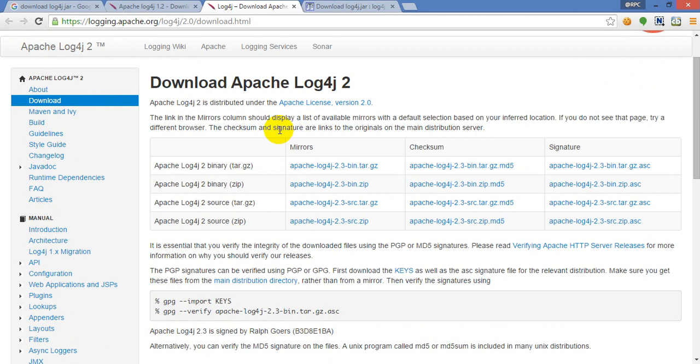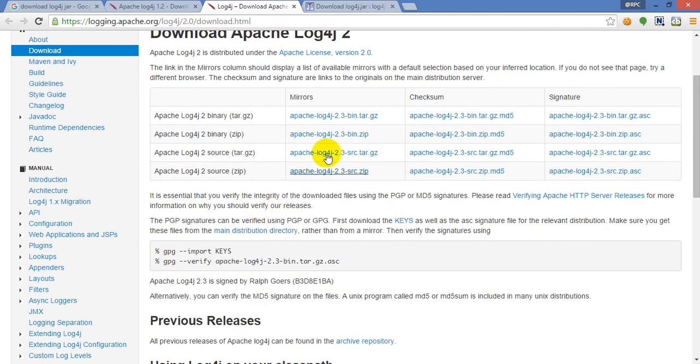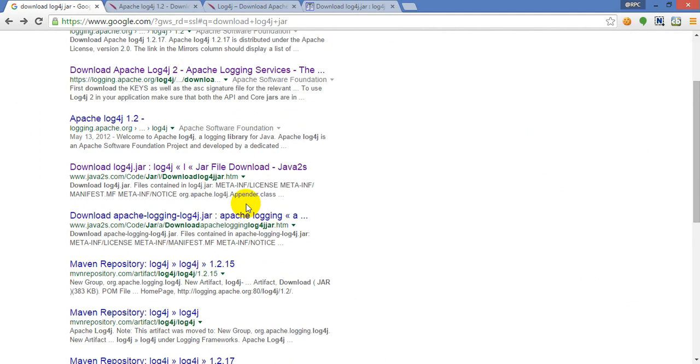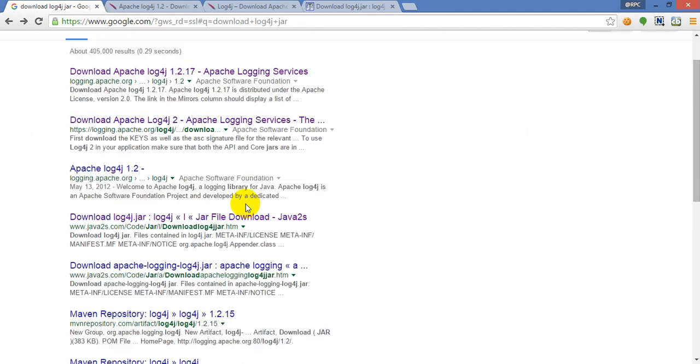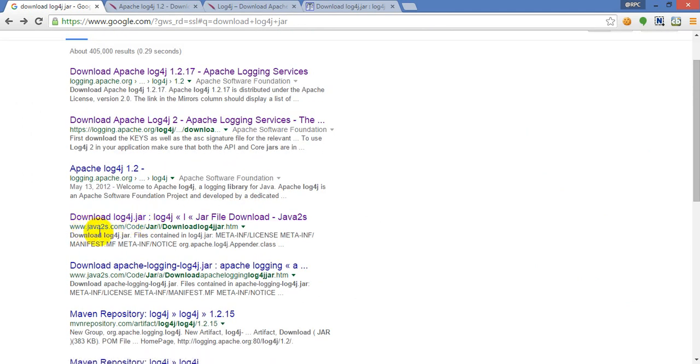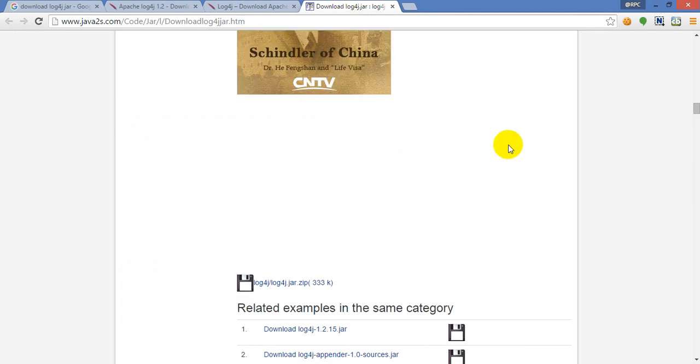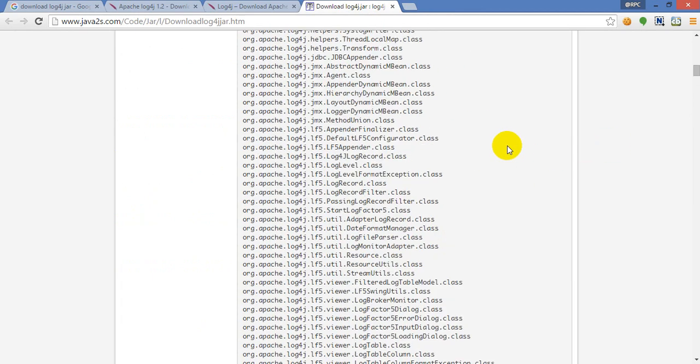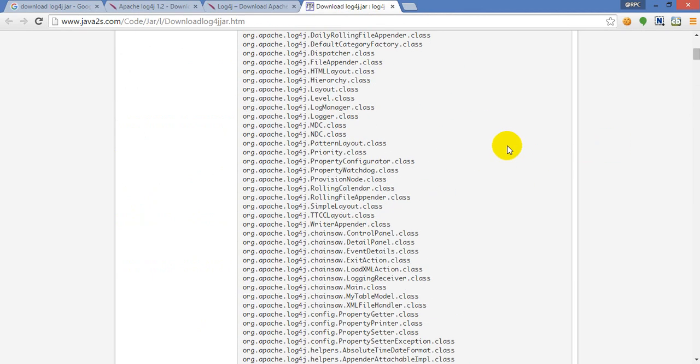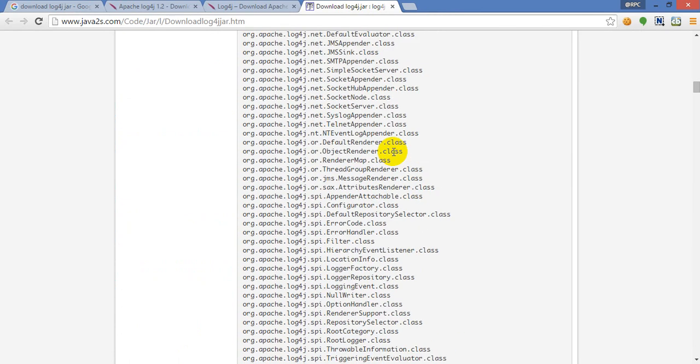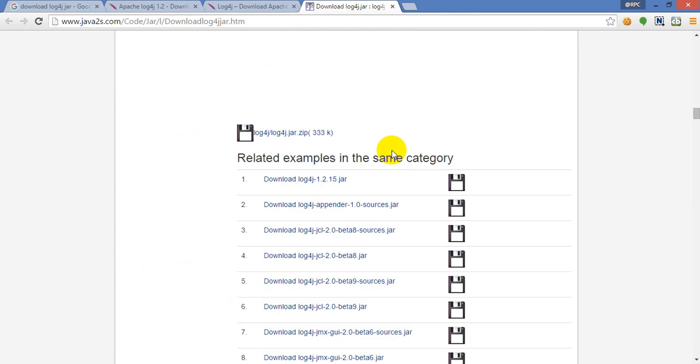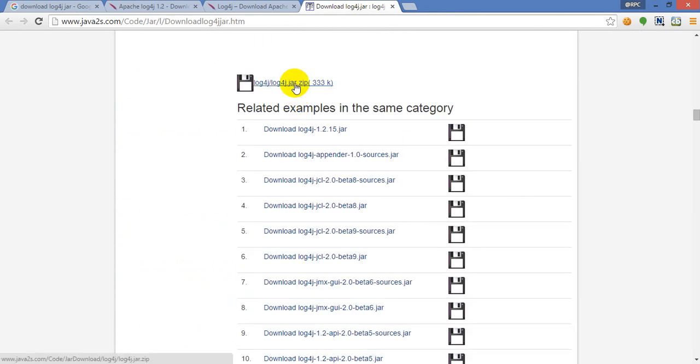You can browse this application and easily download it to your own computer. It's very simple and easy. Java2S is a Java tutorial website, so click and browse this site.